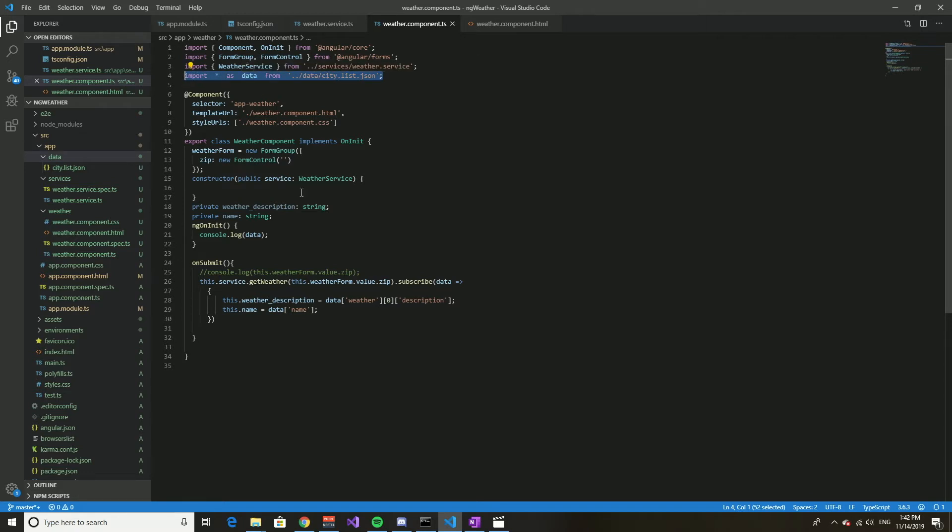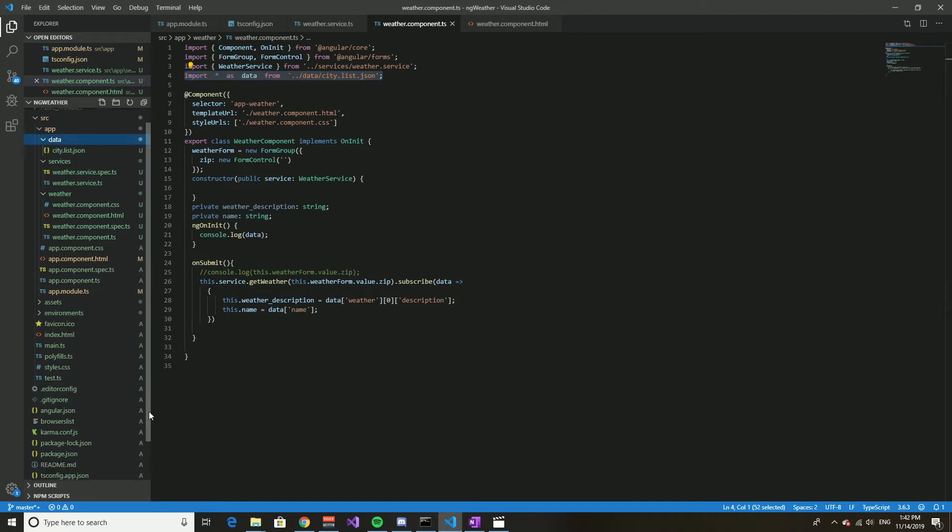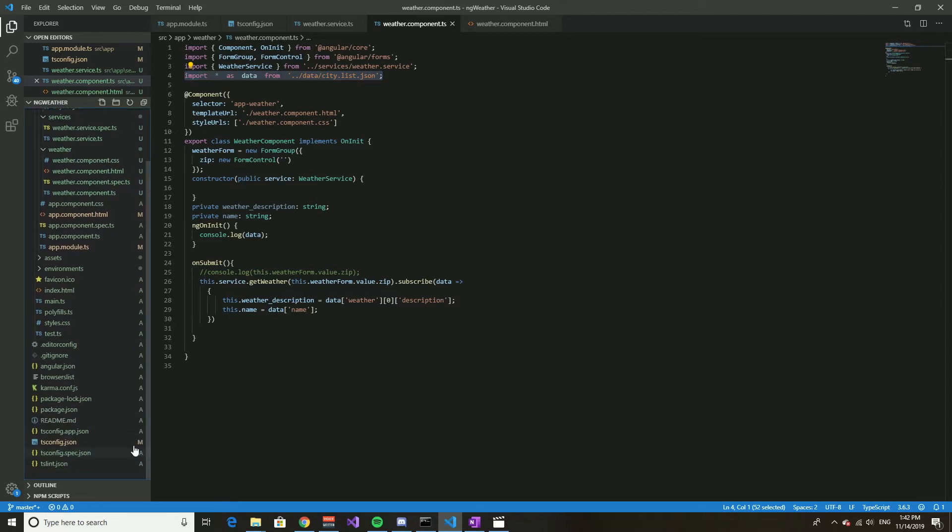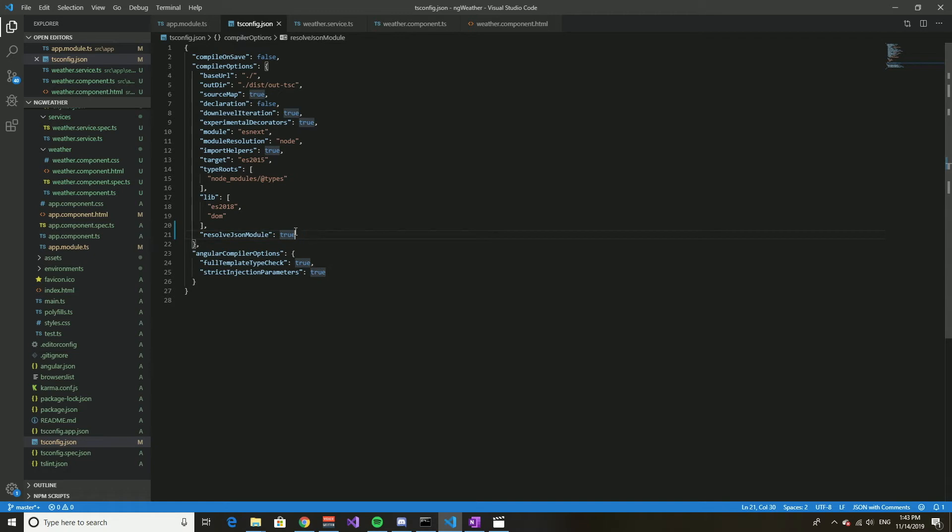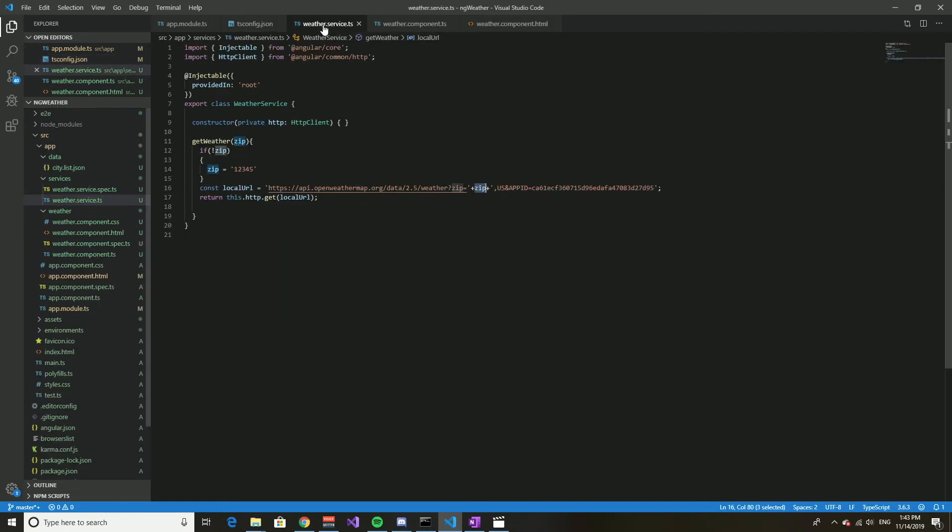And the second very important thing is in this tsconfig.json you have to add this line here: resolveJSONModule: true. With those two things you import it, and to prove it works...